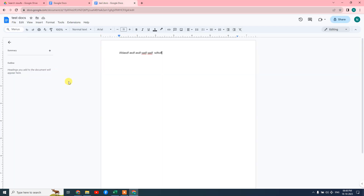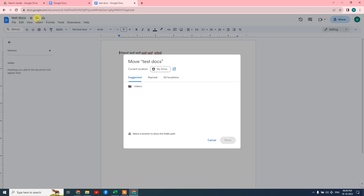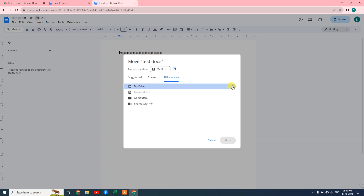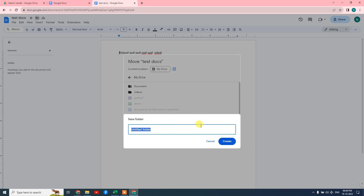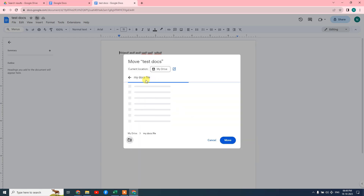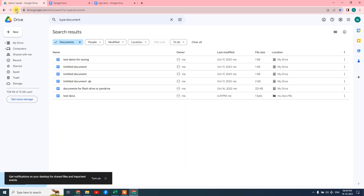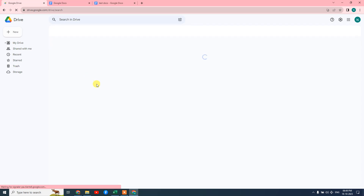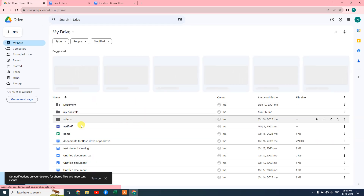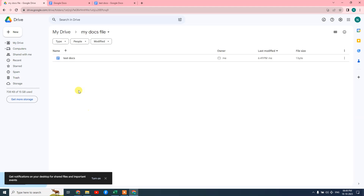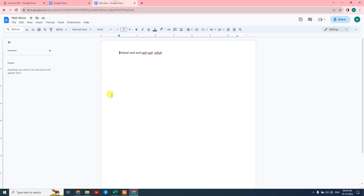There are lots of options in Google Docs. You can change the document name and it will automatically save. You can also move your document to a particular folder in Google Drive — just click on the Google Drive folder option. Here you can see all locations in your Google Drive. You can create a folder, rename it, and move your file into it. Once created, you can see the folder in Google Drive and the file is automatically saved there.